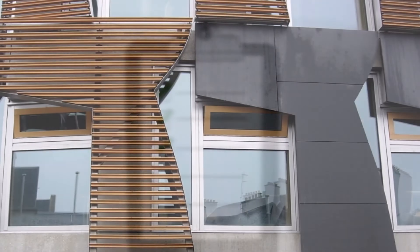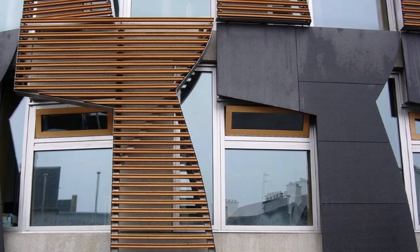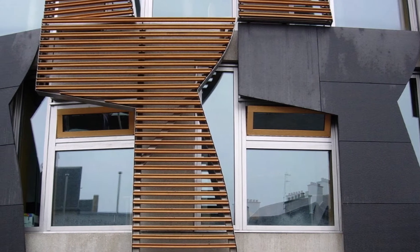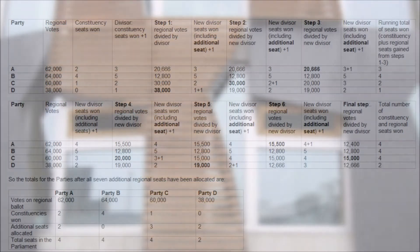The results of the vote are calculated using the D'Hondt method, as I'll demonstrate in this example. Once the regional votes for each party have been counted, the votes for each party are then divided by a divisor. The way this divisor is found is to take the votes won at a regional level and divide this number by the number of seats currently held in a region — which to begin with is only constituency seats — plus one.